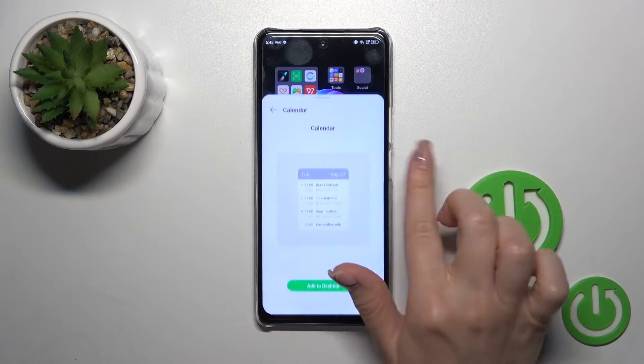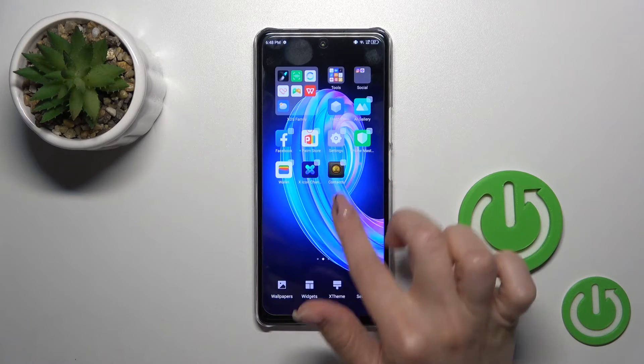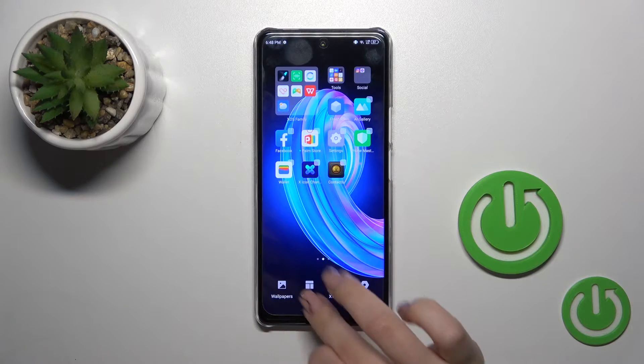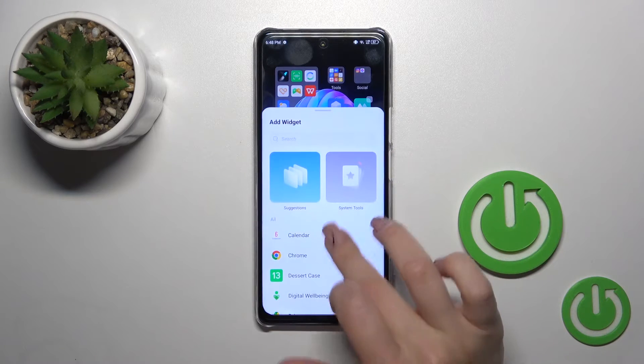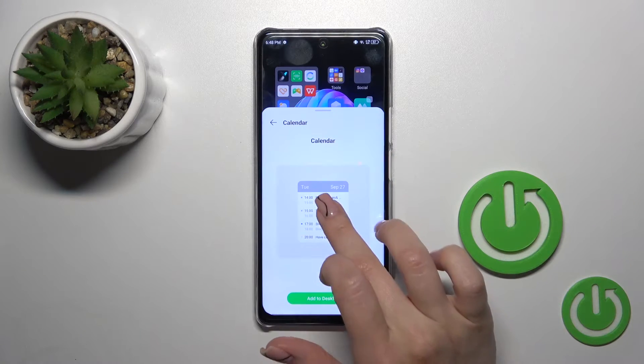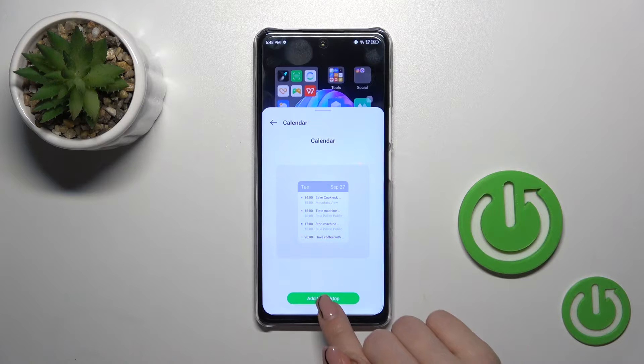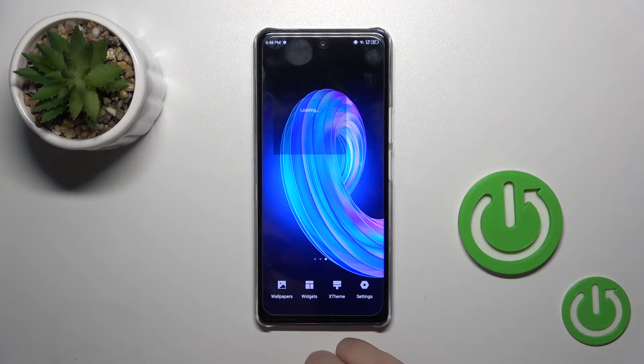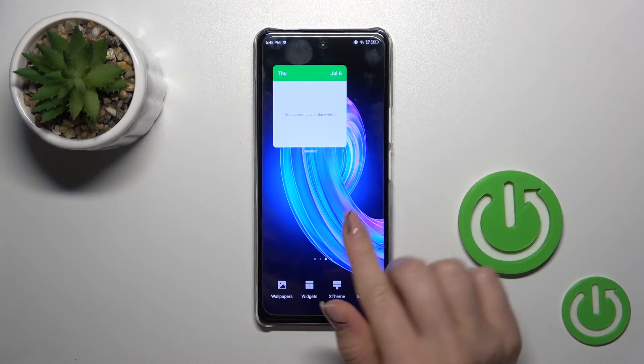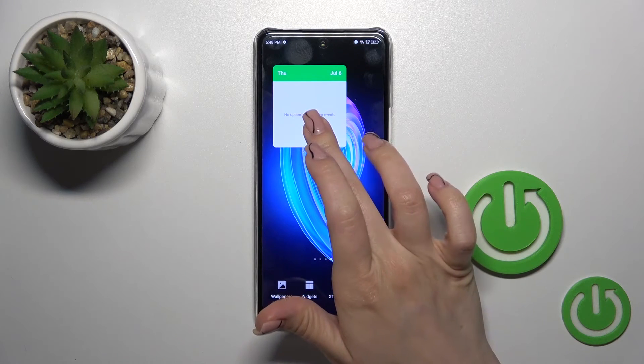Select the application and after that you'll see all of the available widgets which you could add from this app. Just tap to add to the desktop and that's it.